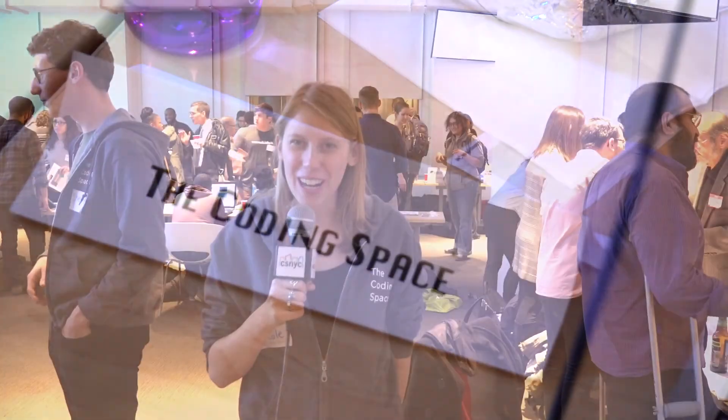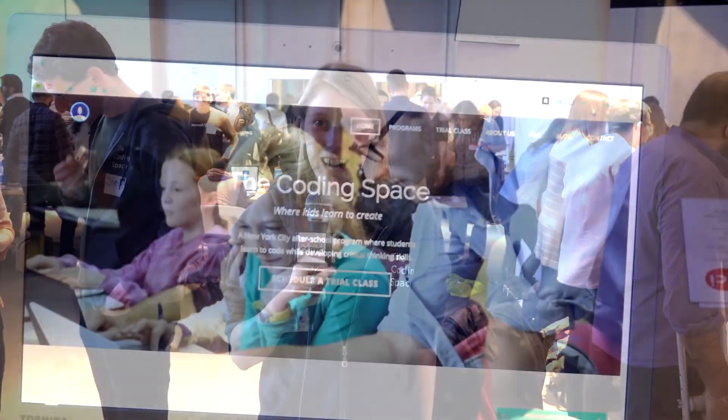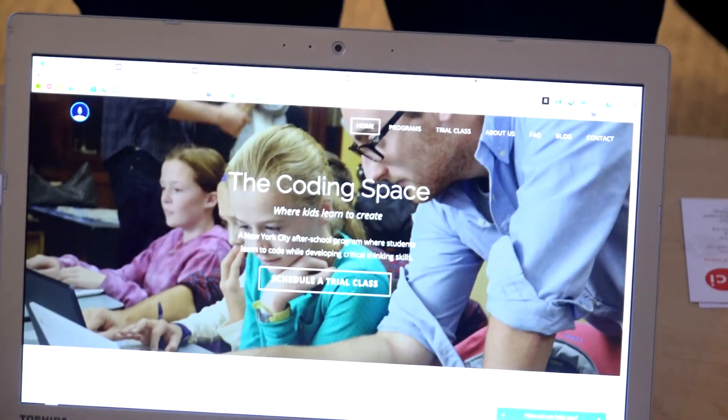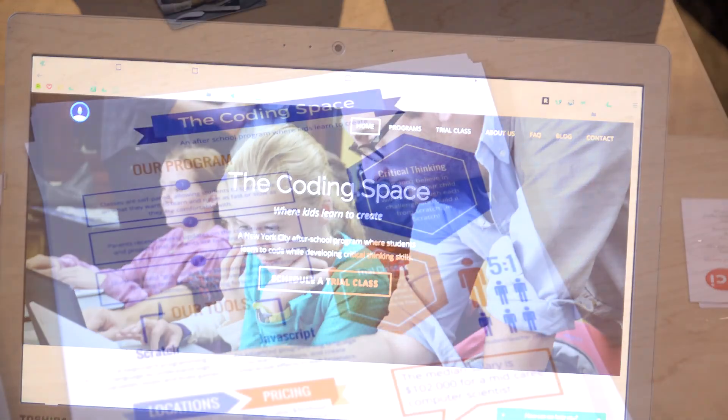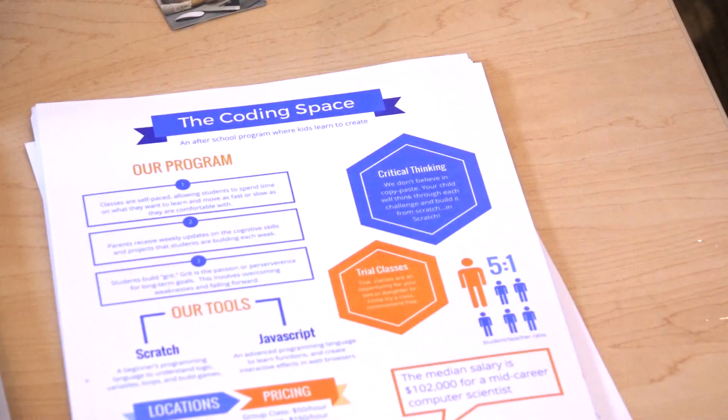Hi, my name is Nicole. I am the COO at The Coding Space, and we're an after-school program to help kids learn how to code. We're looking for lead teachers and also students who are passionate about learning how to code and becoming leaders in the world of technology.